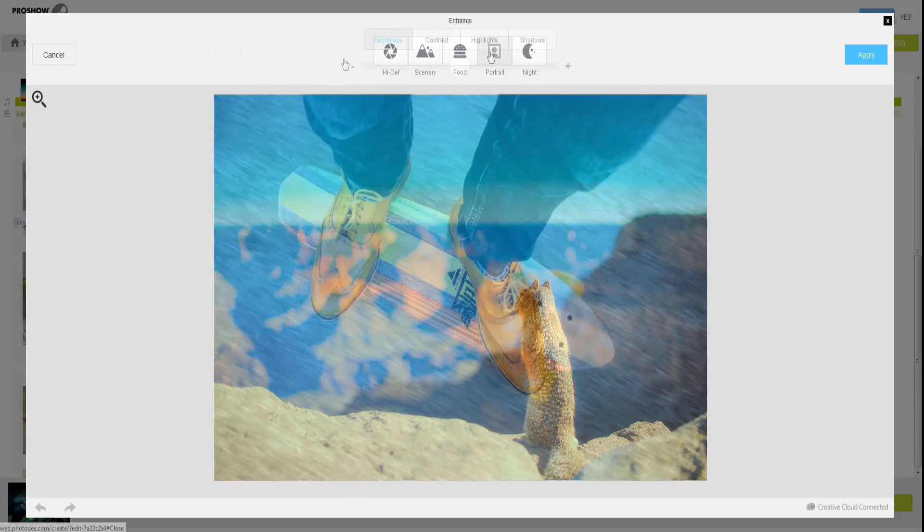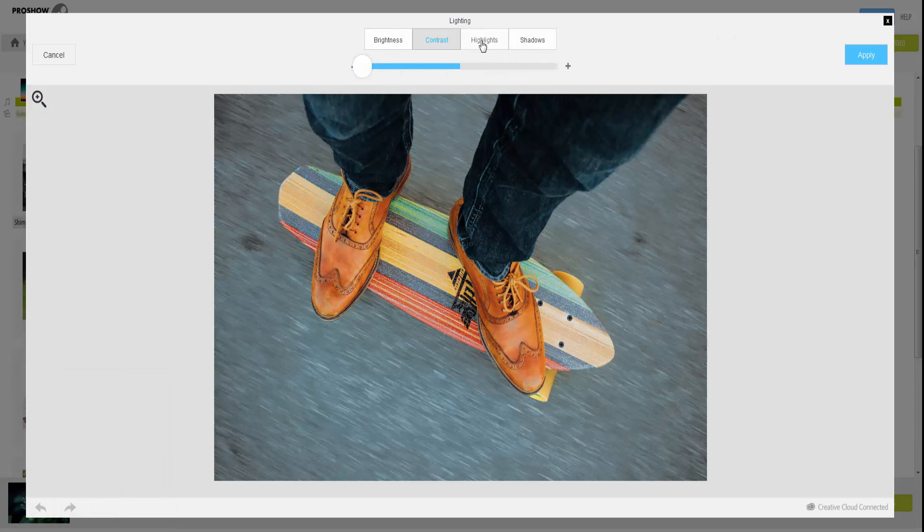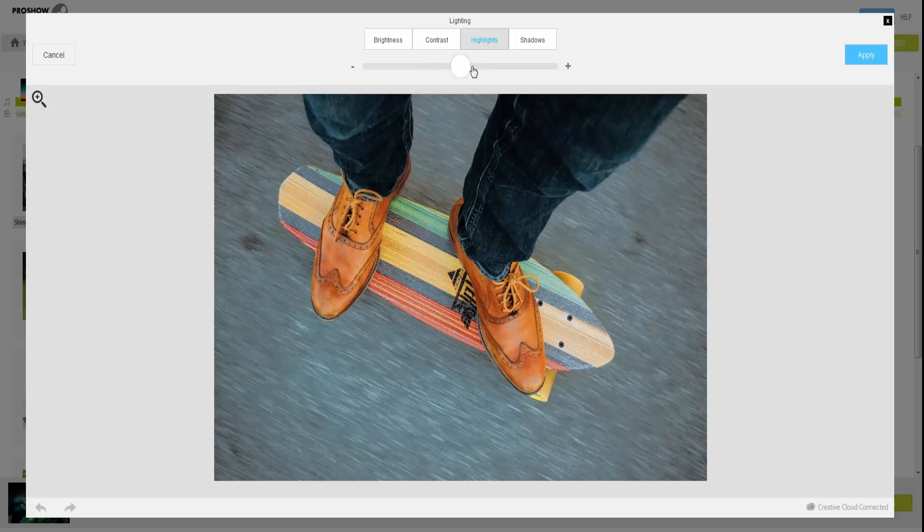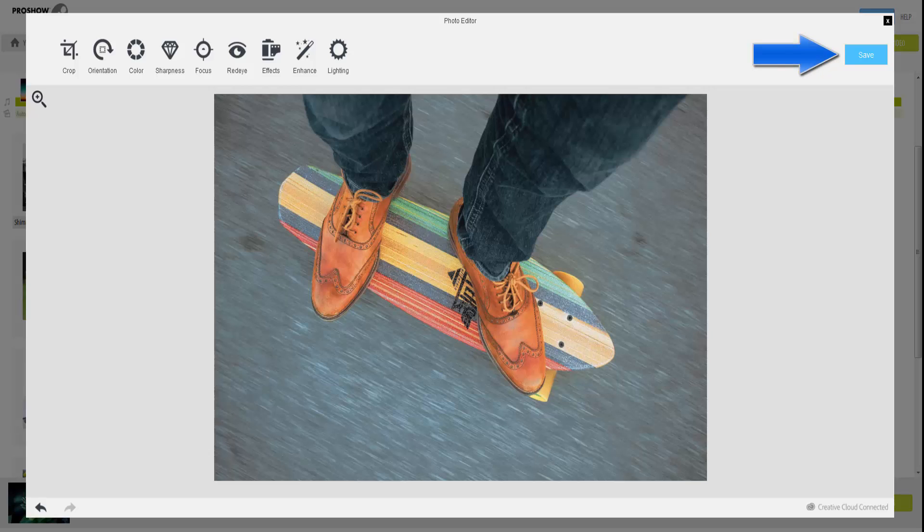The final option is Lighting. Here you can adjust the brightness and contrast, or highlights and shadows in your photos. Once you've made all your adjustments, click Save to apply the changes and return to the main workspace.